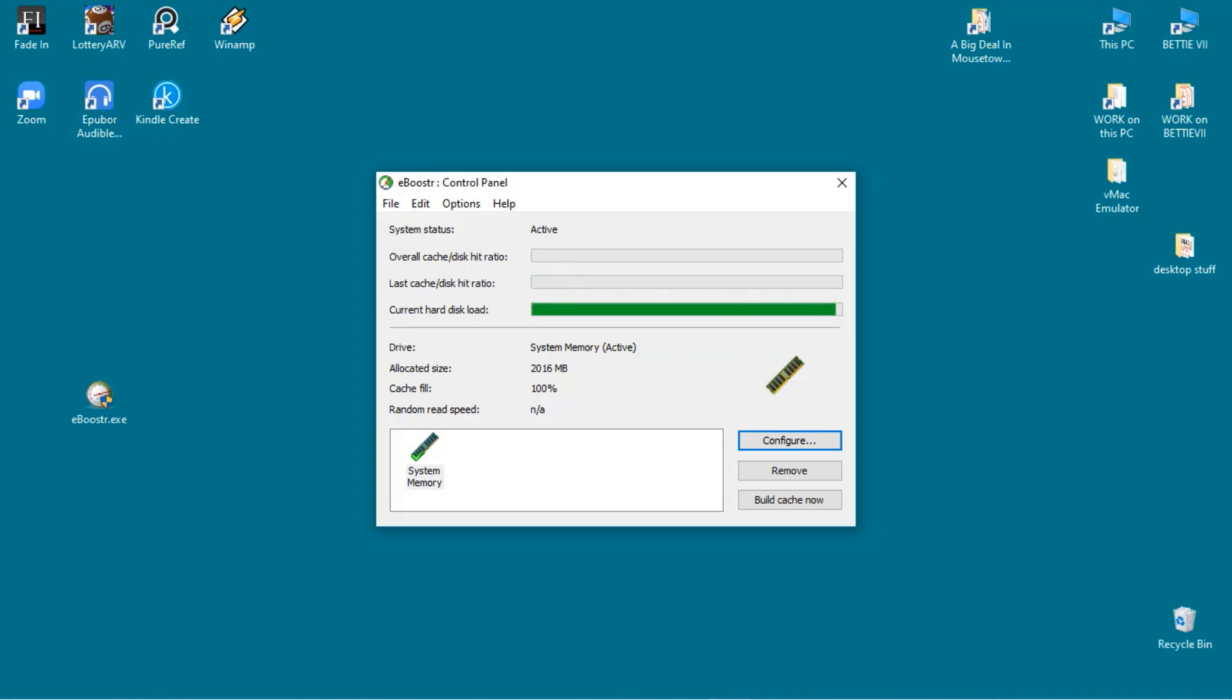The overall cache disk hit ratio, last cache disk hit ratio, and current hard disk load are displayed. Here you can also add and remove devices used by the software and configure the allocated size of the cache.